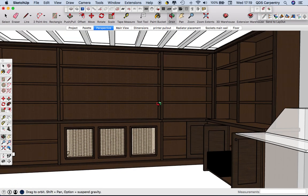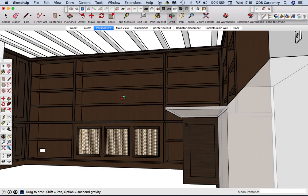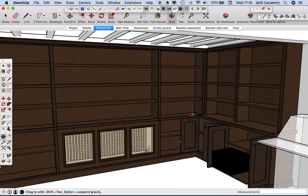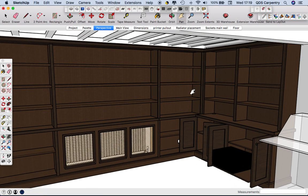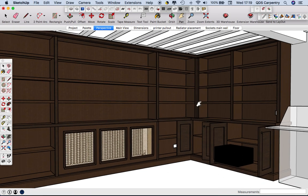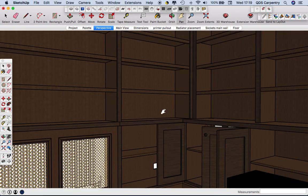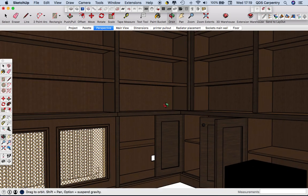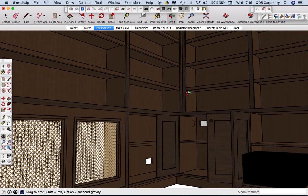But currently we use SketchUp mainly as a tool to size things and to output them to Cutlist and increasingly to CNC as well which we get others to do for us, the actual cutting.